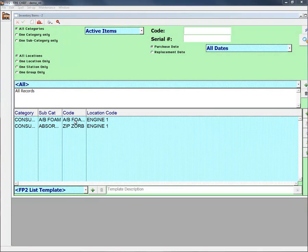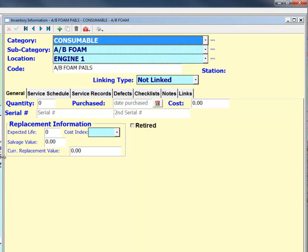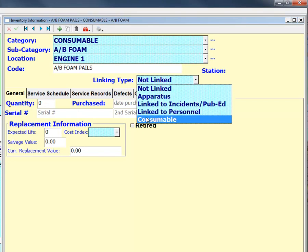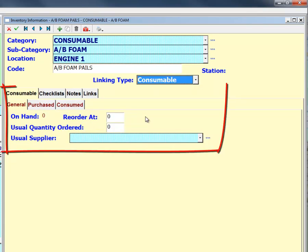Any inventory item in FP2 can be designated as a consumable item by opening the inventory file and selecting the consumable option from the linking type drop-down. Flagging an item as consumable will change the inventory record, activating the consumable tabs.